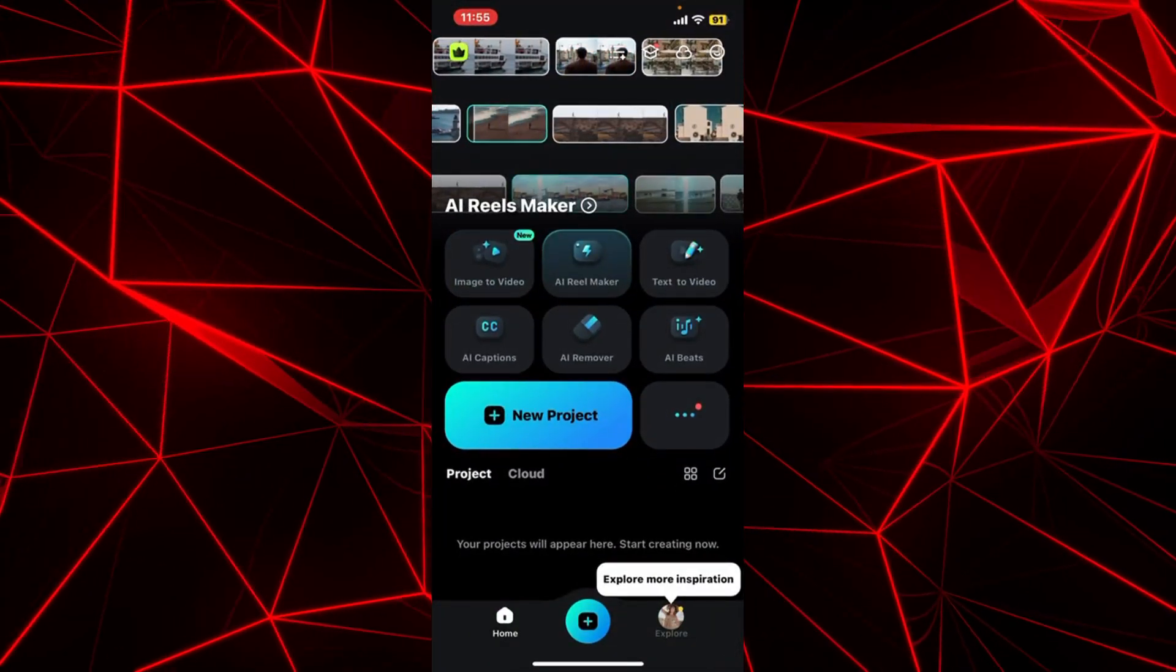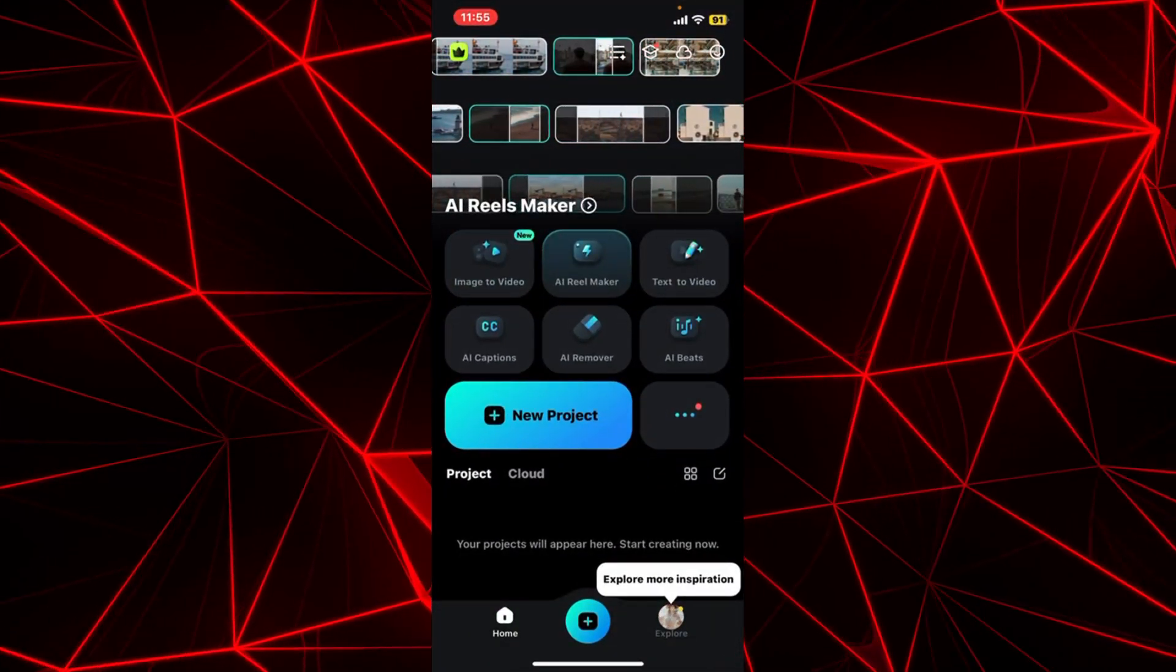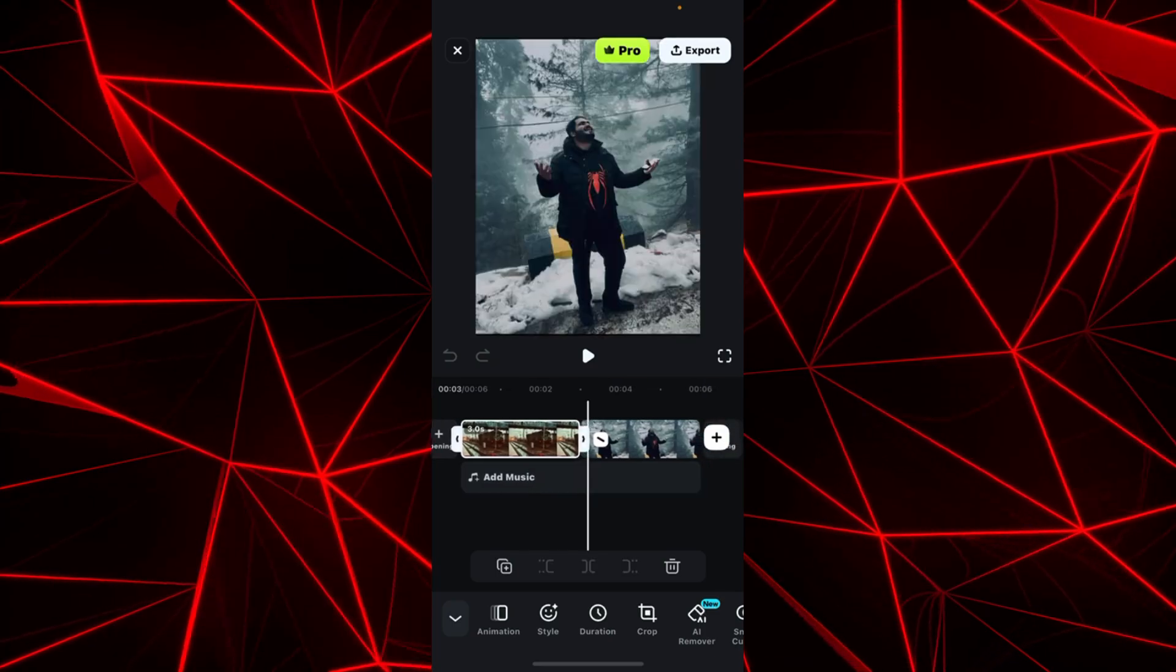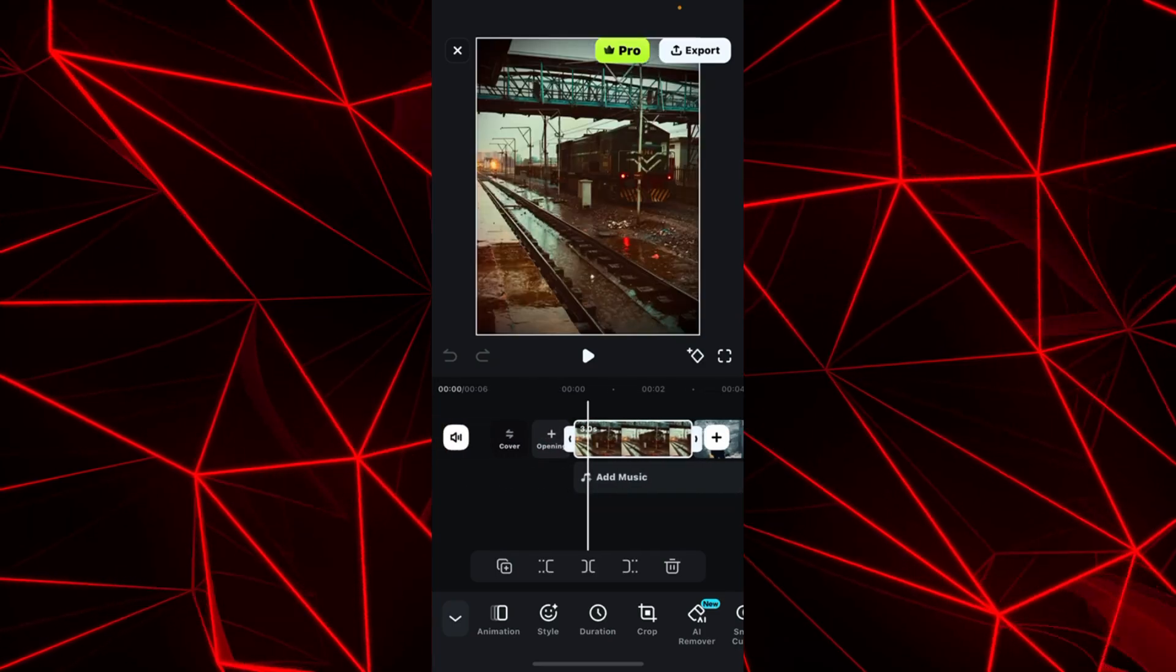Here is our Wondershare Filmora mobile application. I simply go to new project and I just imported my pictures like this.